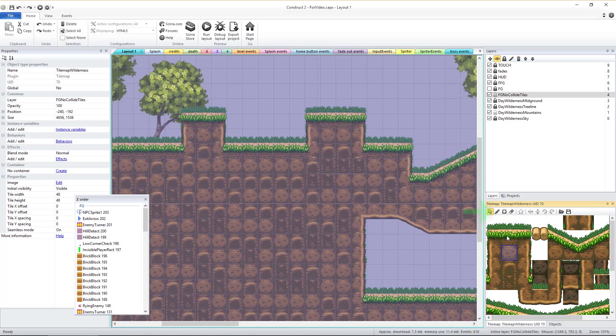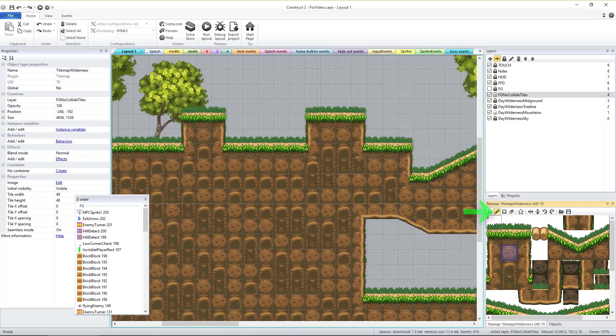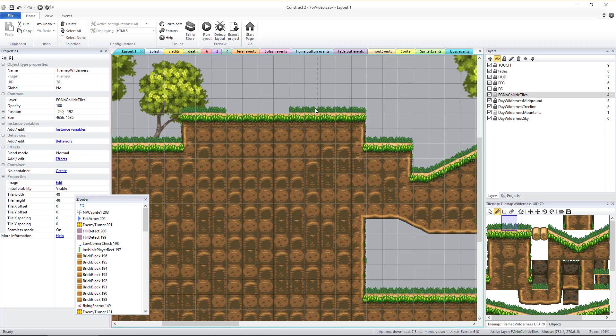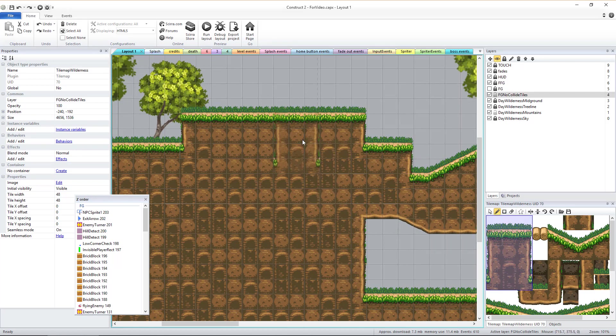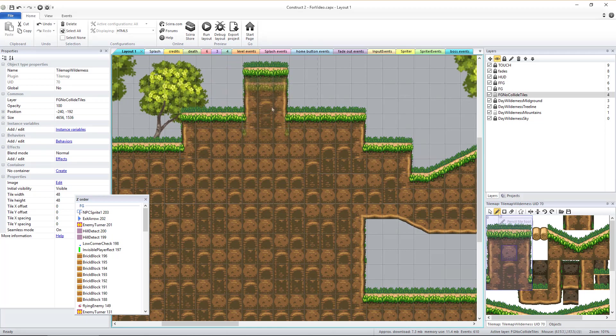Make sure the pencil tool is selected, select any tile, and click anywhere in the layer to paste that tile down into the tile map. If you left click and drag, you can select a rectangular block of tiles to draw with.